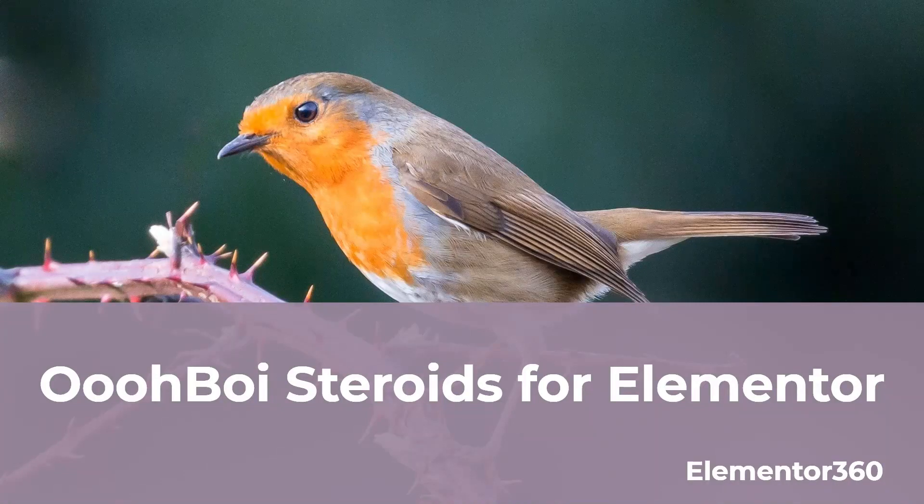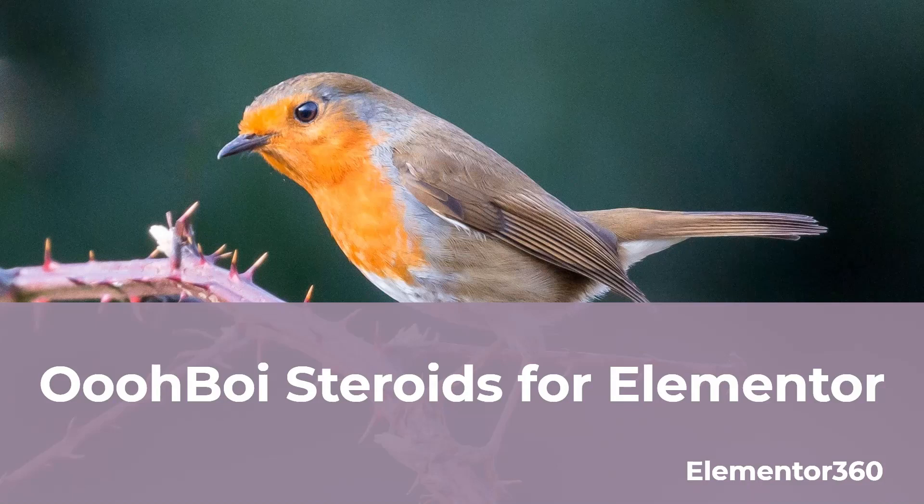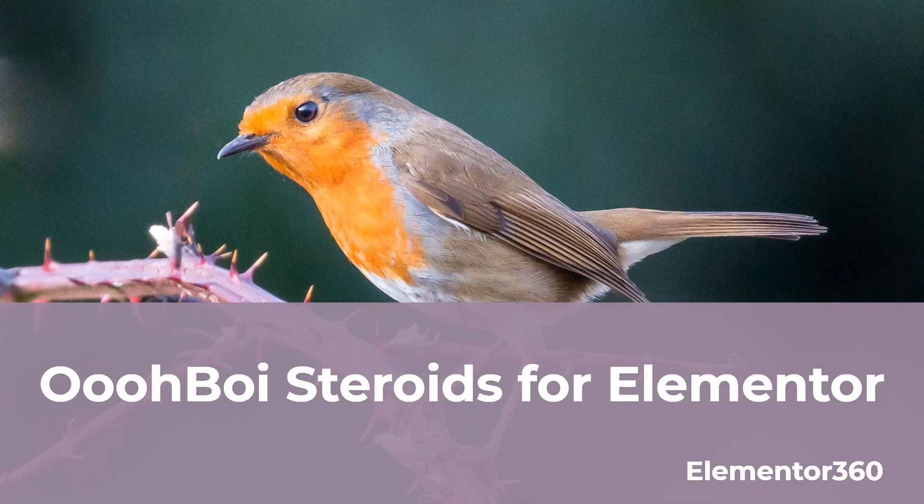Hi, this is David McCam for Elementor 360. In this video, I want to take a look at a free plugin. It's called Oh Boy Steroids for Elementor. That's right, it's an Elementor add-on, and it brings a number of advanced layout and styling options to the Elementor builder. There are no widgets, it's all extensions.